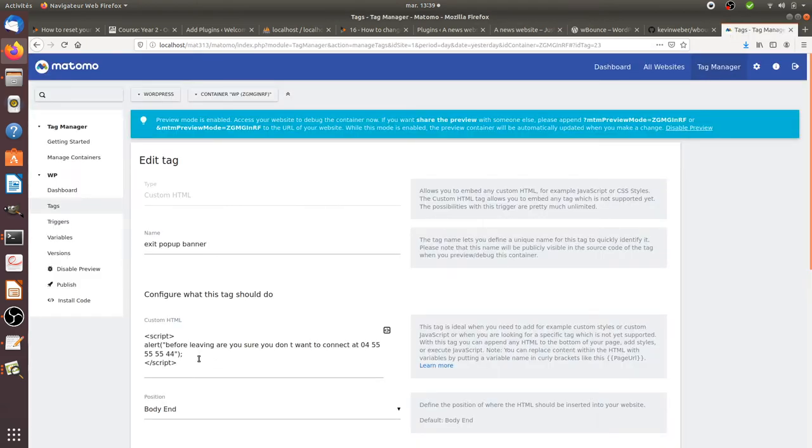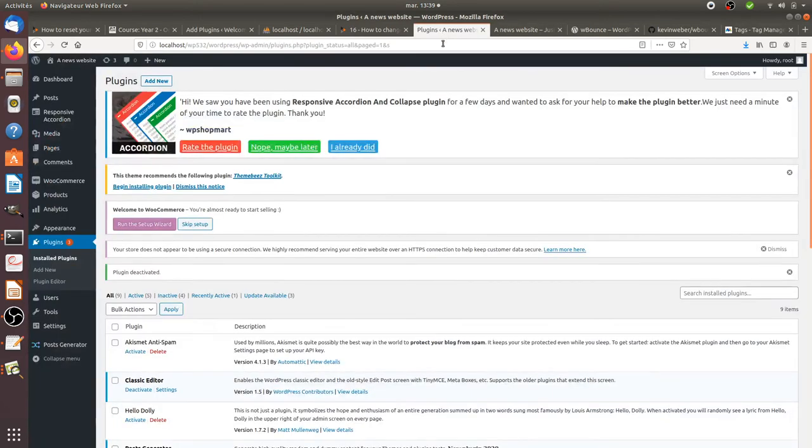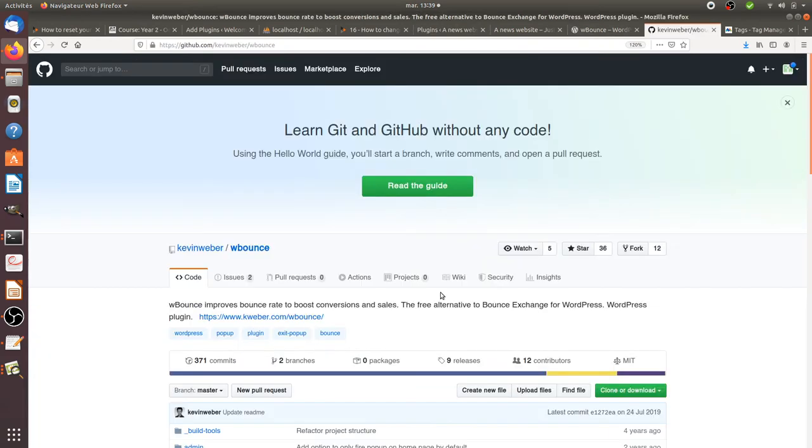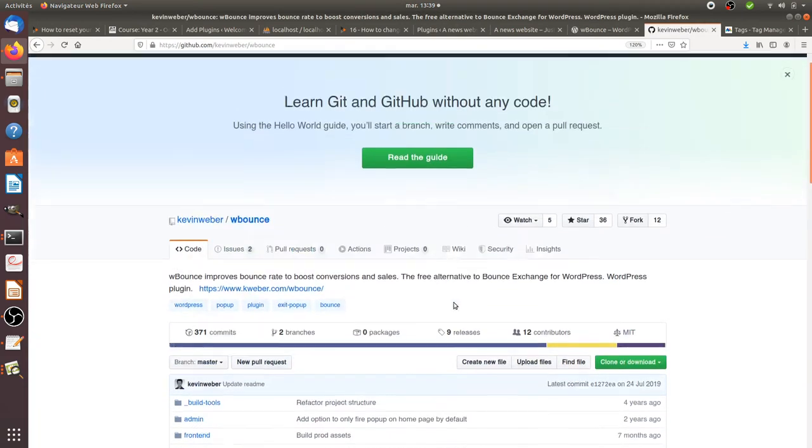That's great, however as you can see it's really basic, just text. It may be interesting to do something a bit more powerful.